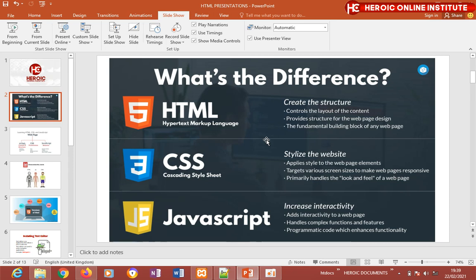JavaScript makes your web page interactive — it adds interactivity and handles complex functions and features. It is a programming language that enhances the functionality of your web page.